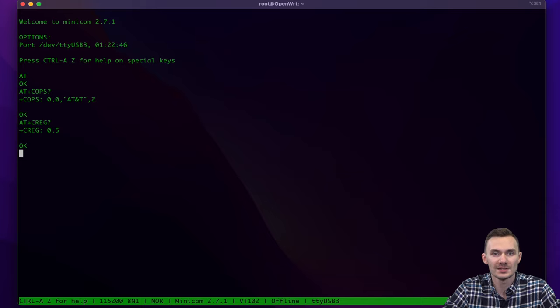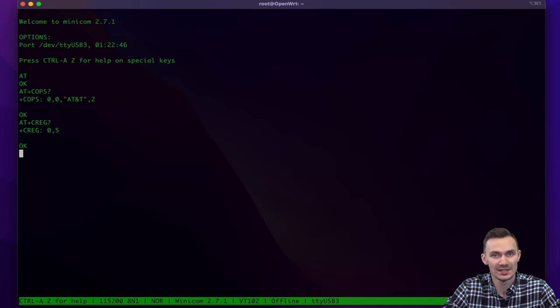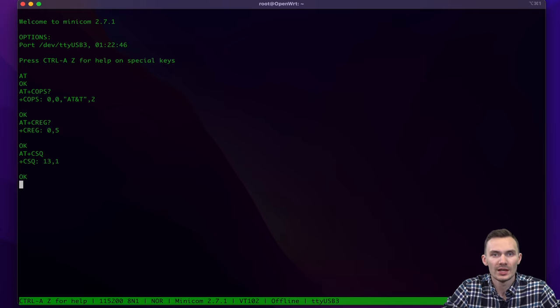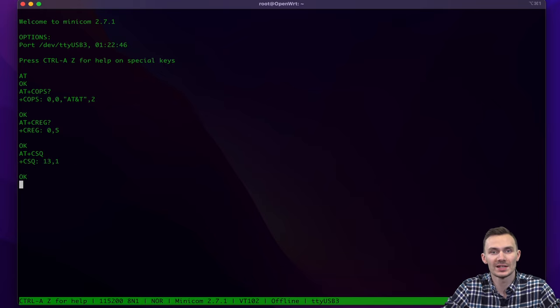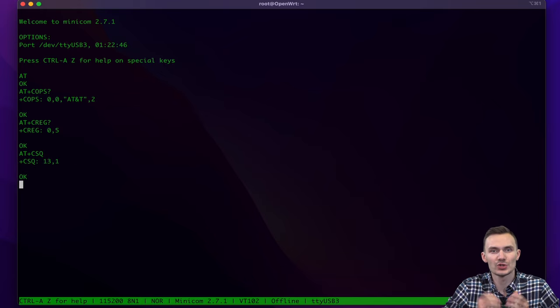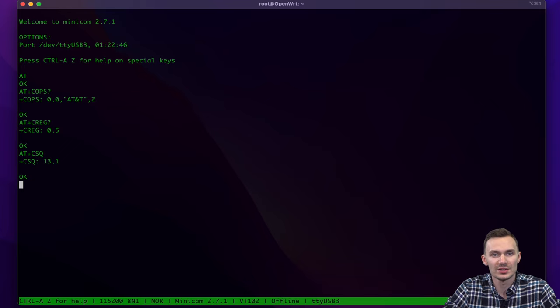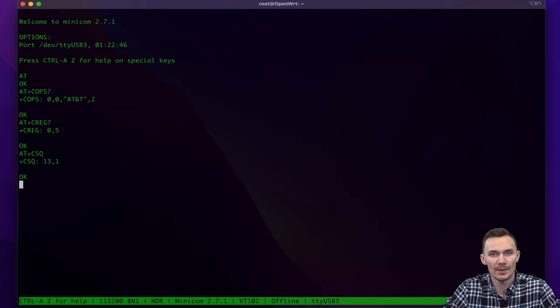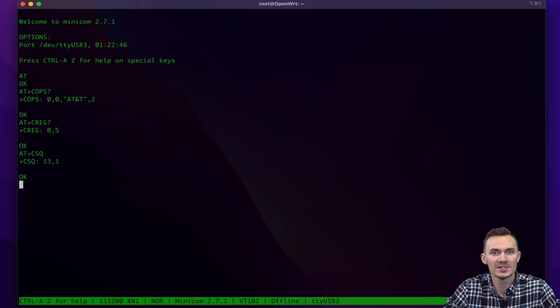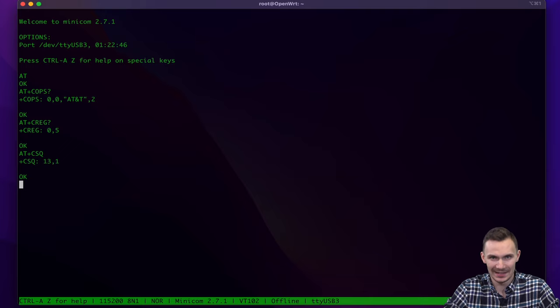Then we'll check our cell signal quality to verify how strong it is, using the command AT+CSQ. Here, the first number indicates our cell signal quality. As long as it's between 2 and 30, we have a good signal. This translates into a range of negative 109 dBm and negative 53 dBm. Ideally, we want to range as close as zero to possible for a strong cell signal, but that is not likely to happen.